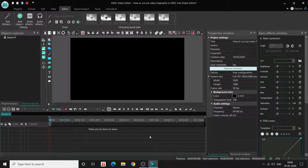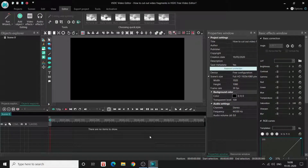Hey guys, welcome back to Action Blogger. In this video I will show you how to cut out video fragments in VSDC free video editor. I'll show you a couple of ways of cutting out video fragments in VSDC, so let's get started.